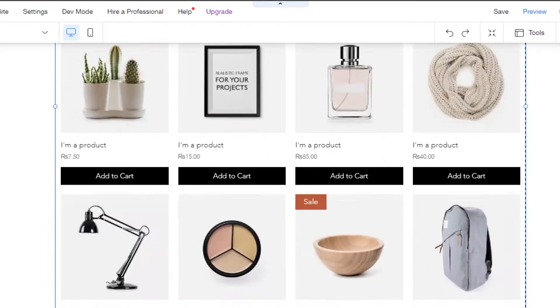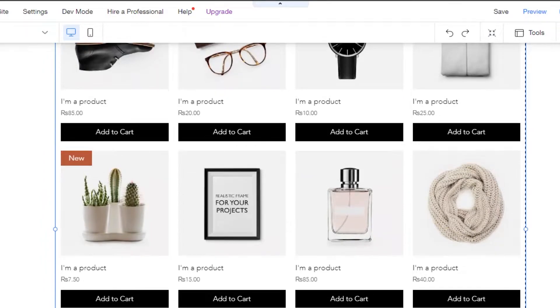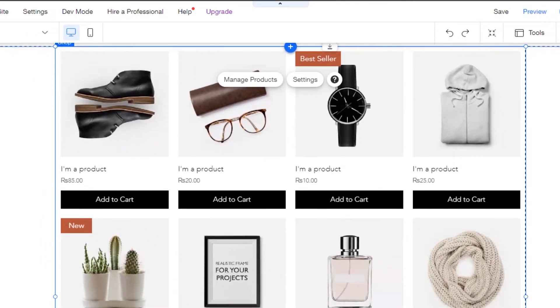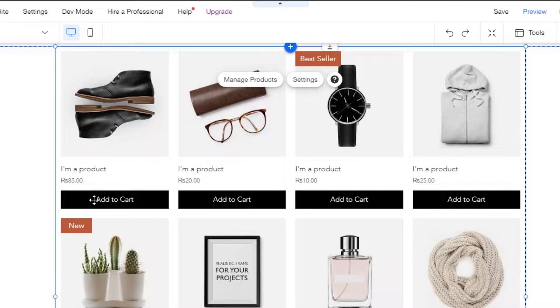So what you have to do is simply open up your product page and you can see that we have this add to cart option on every product.